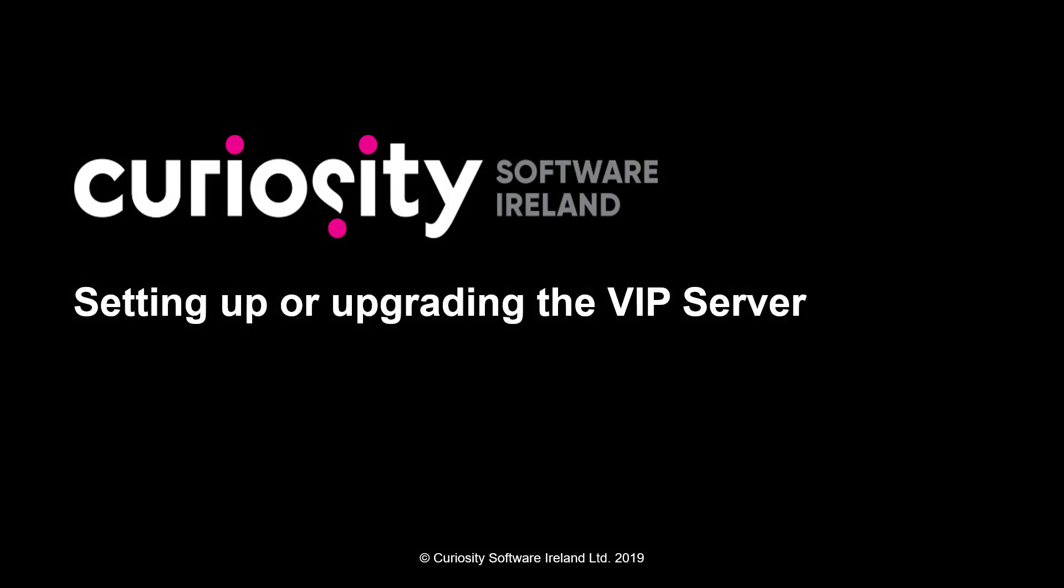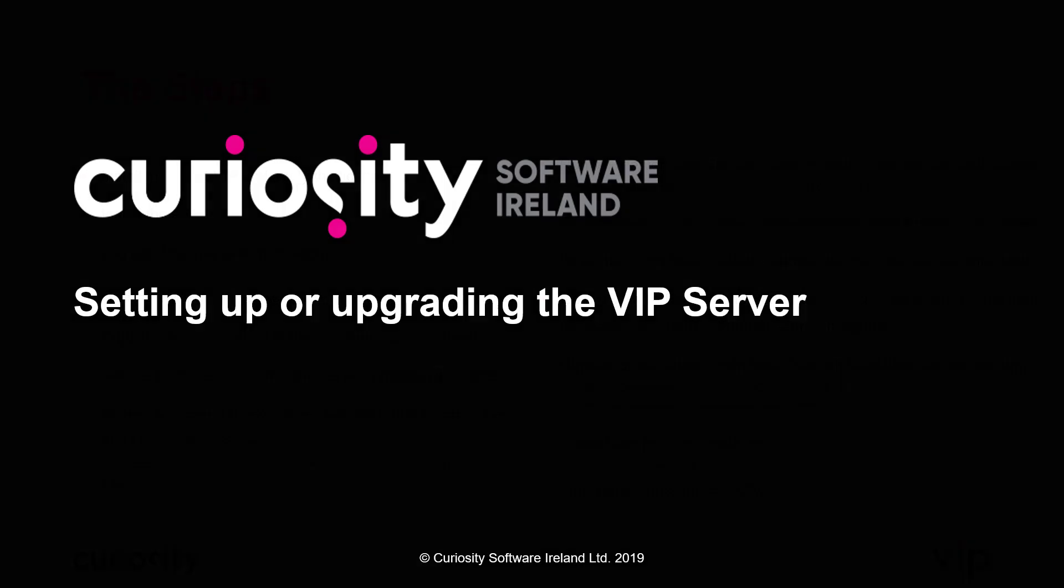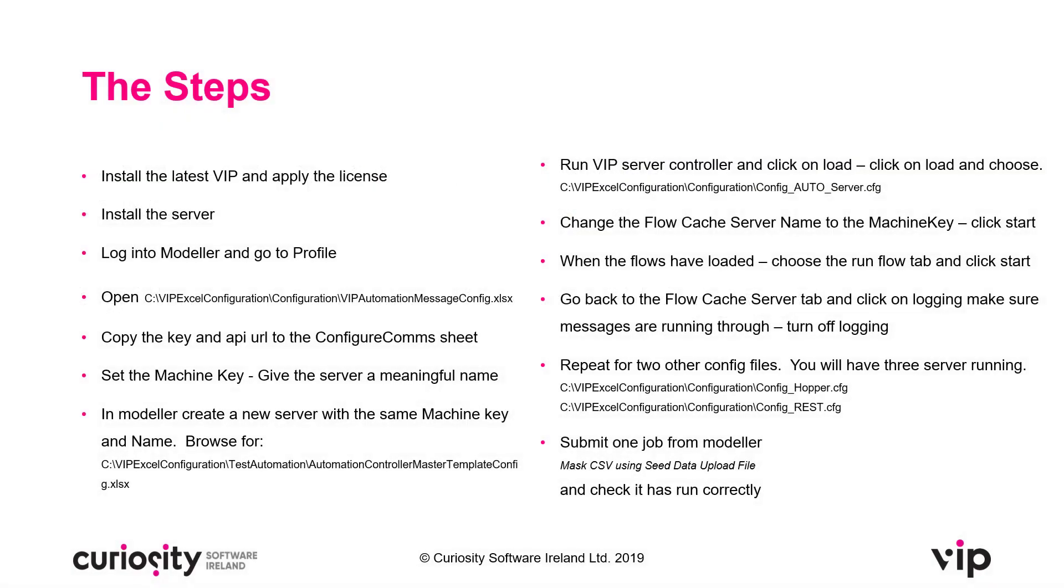Setting up or upgrading the VIP server. Here's a list of tasks we're going to be going through. You can use this later to come back and make sure everything's worked okay. Otherwise just follow along with the video.